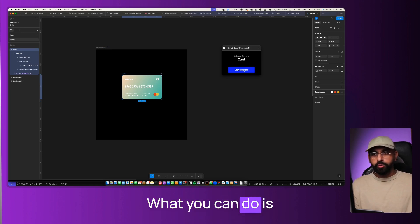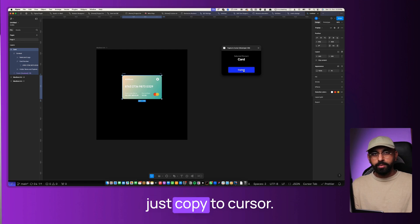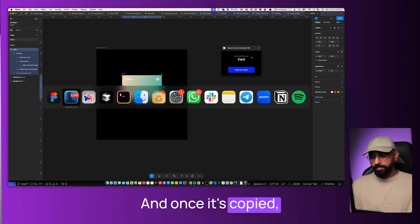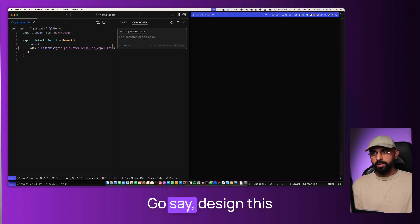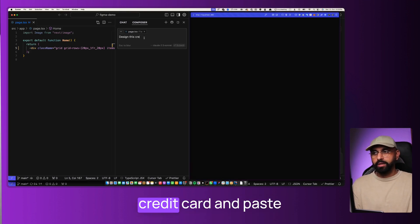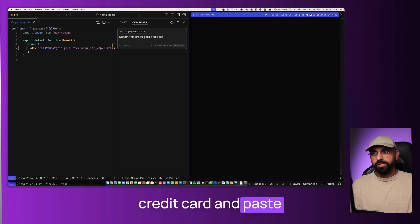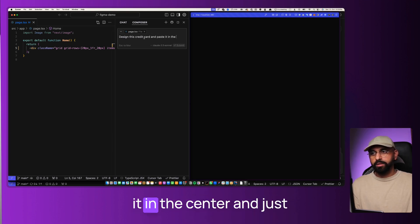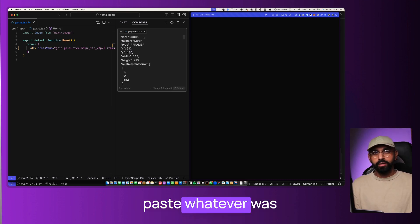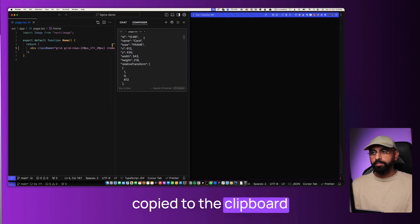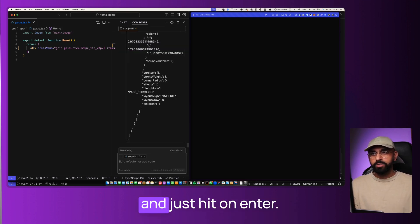What you can do is just copy to Cursor. And once it's copied, you can go into Cursor. Go say, design this credit card and paste it in the center. Just paste whatever was copied to the clipboard and just hit enter.